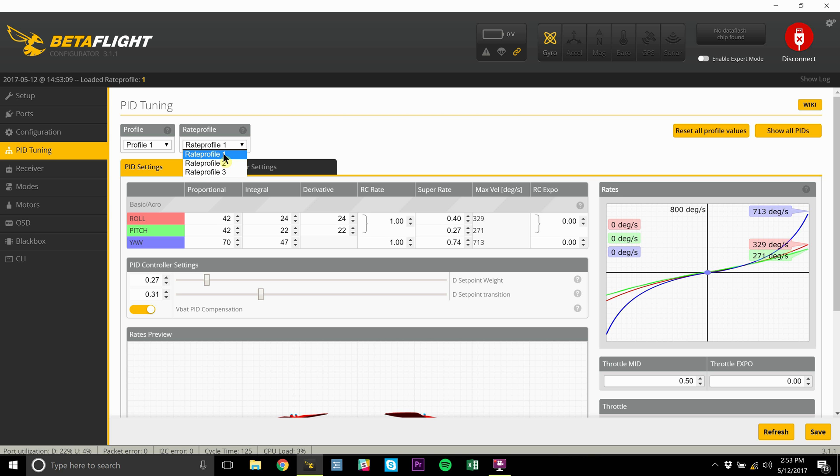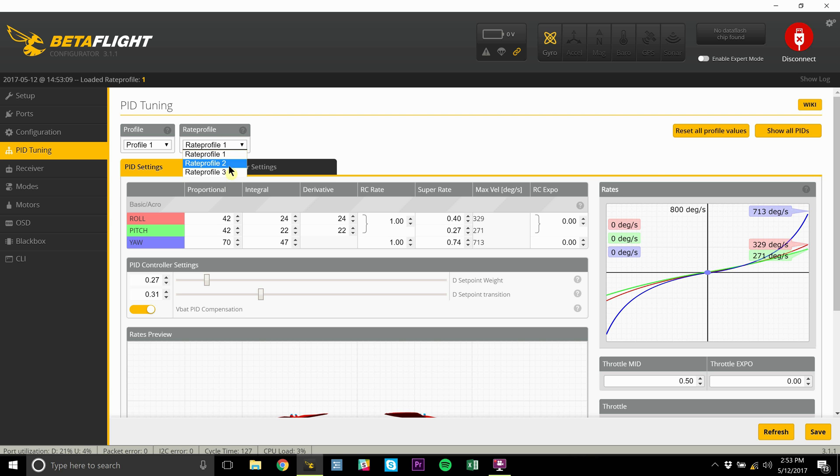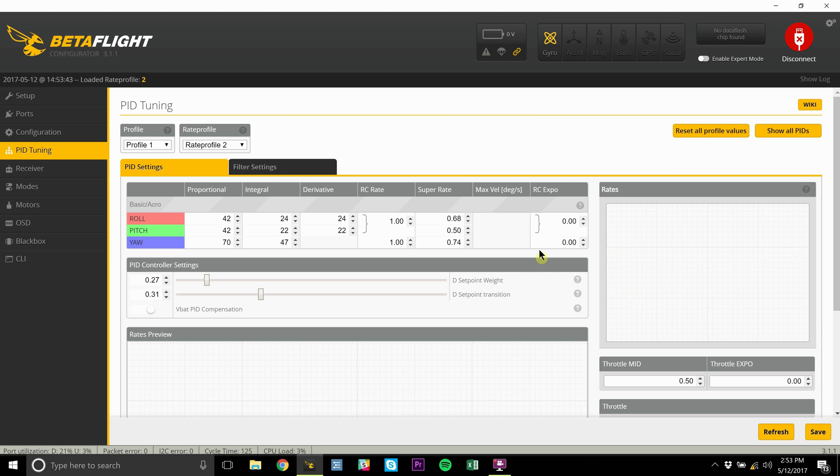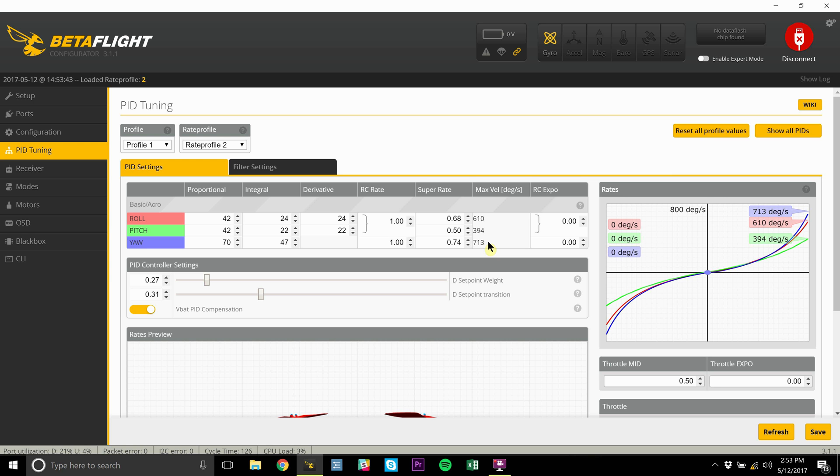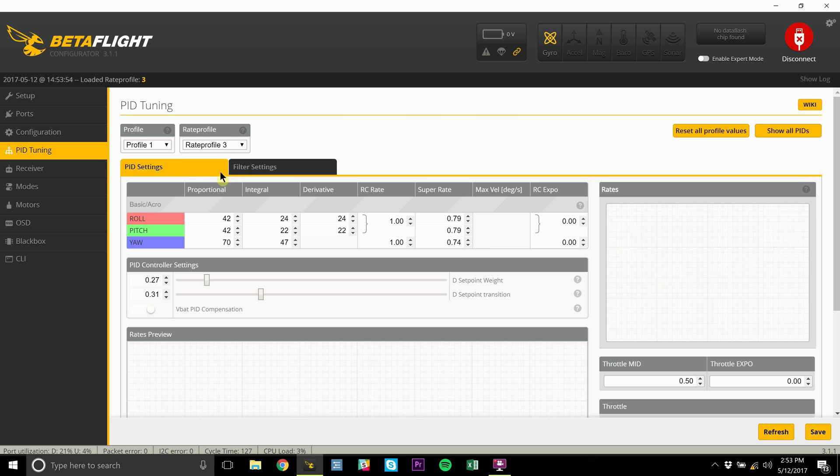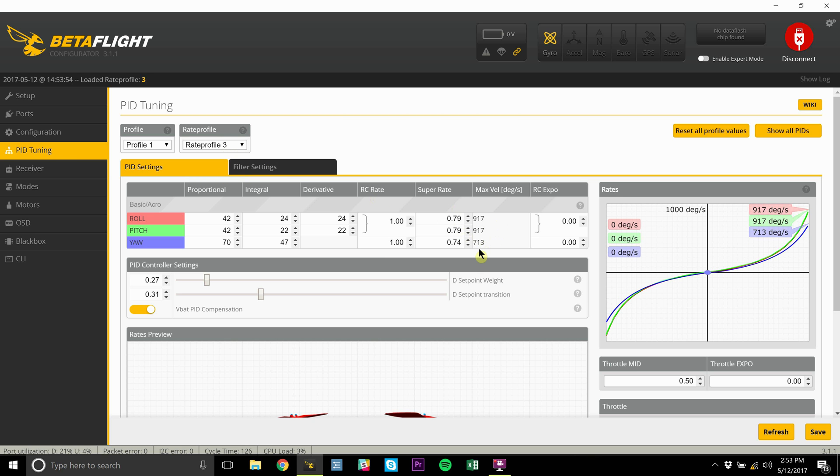First, you want to set up your three different rate profiles. For me, it's like gear one, gear two, and gear three. Gear one is my race rates, real low. Gear two is my mid rates, which gives me the ability to fly new locations and tracks and get used to them before settling into my race rates. Gear three, or rate profile three, is my freestyle rate. So I'm able to go from racing to freestyle on the same quad with a flip of a switch.